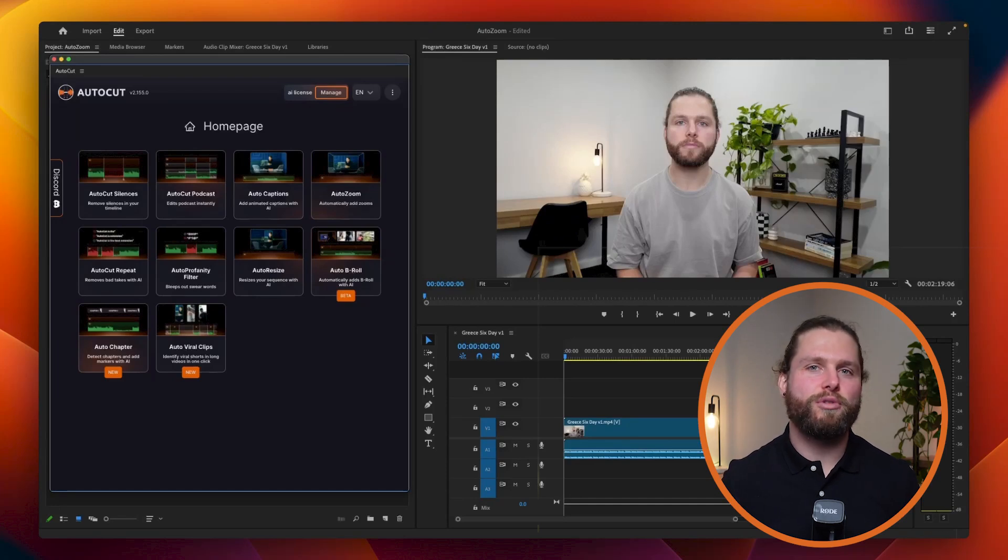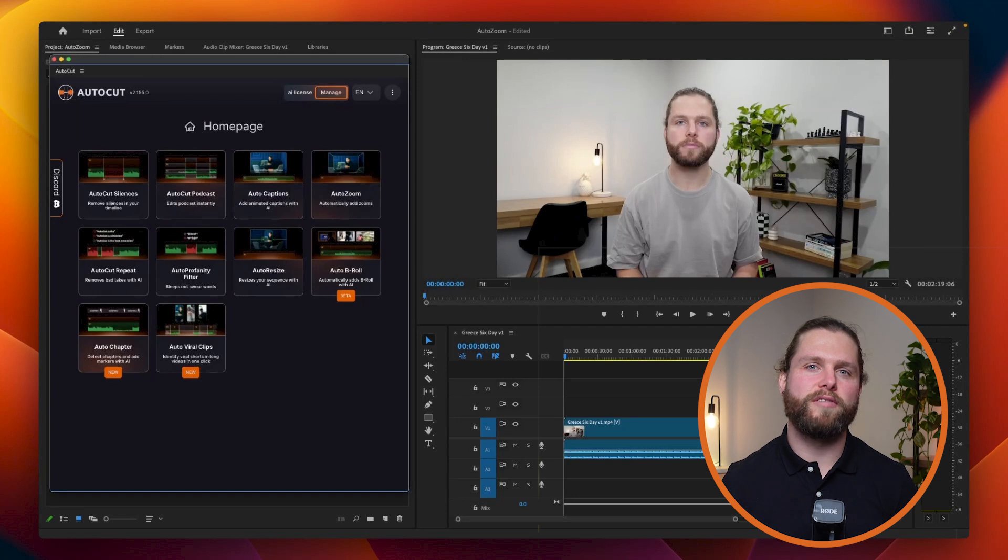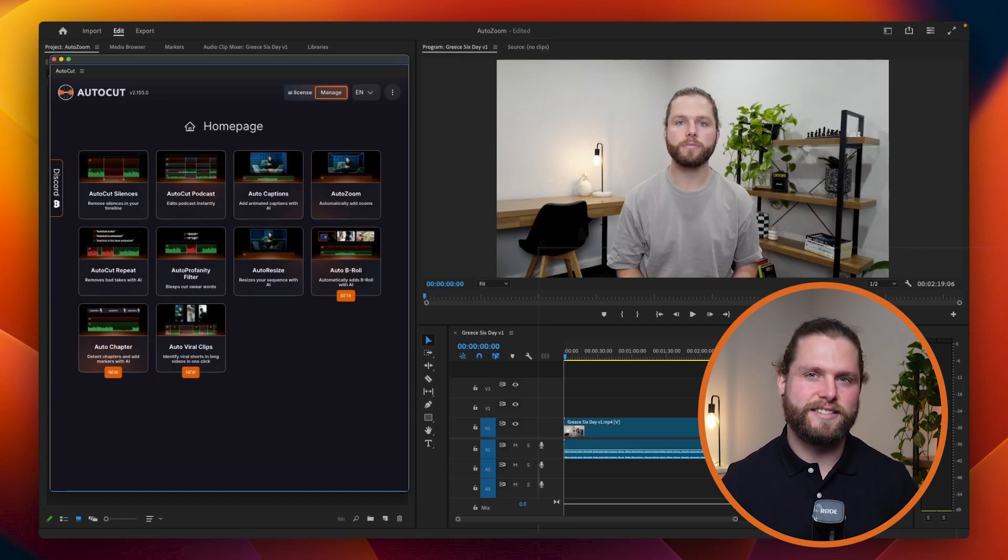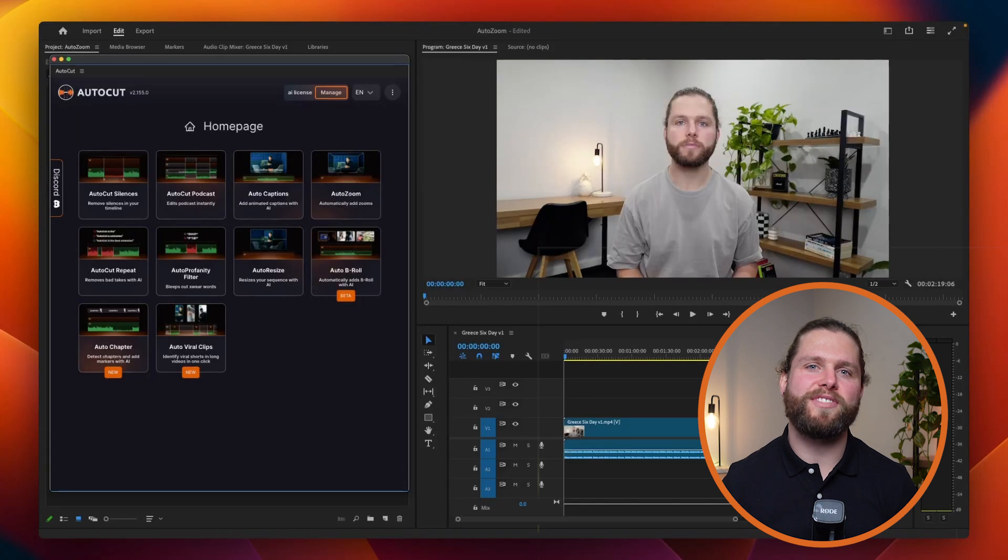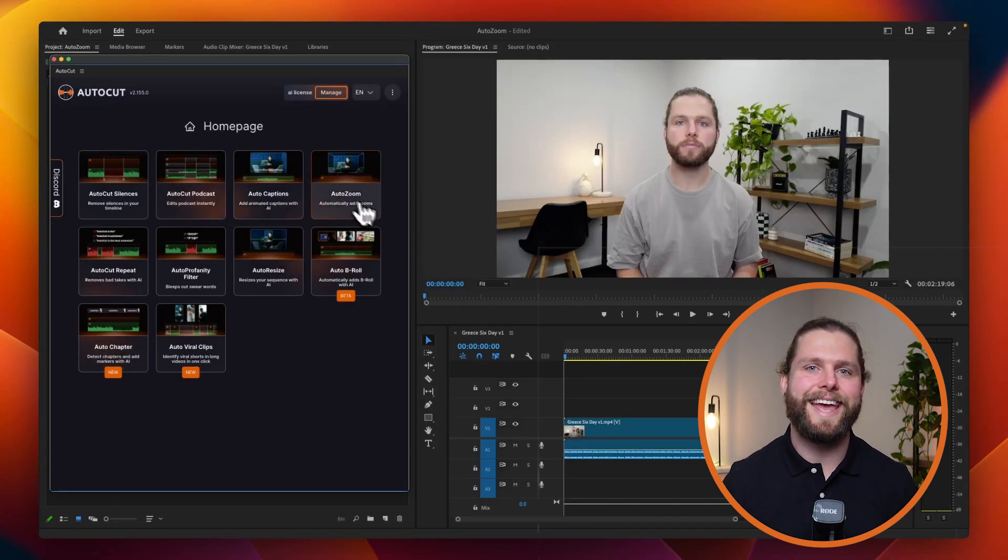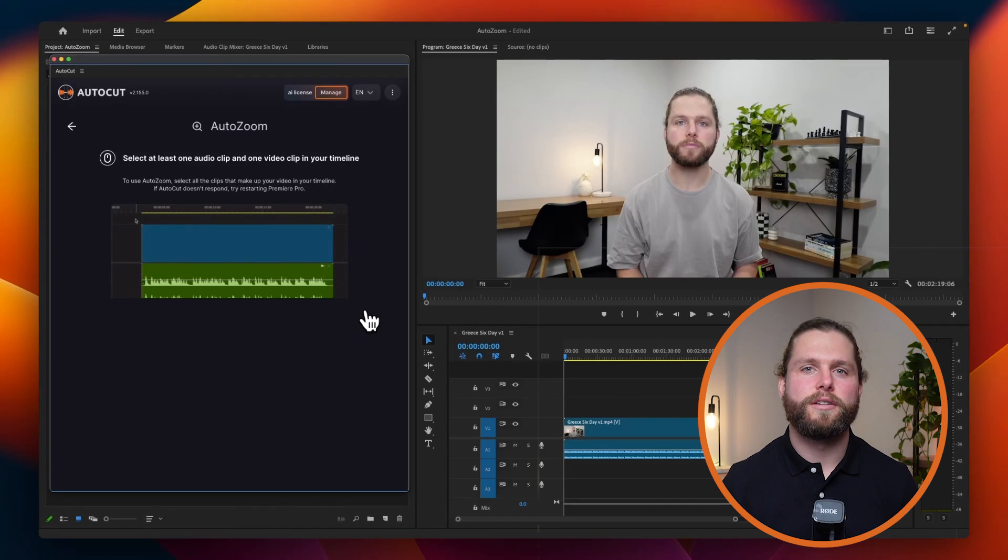Welcome to AutoCut's tutorial on the AutoZoom feature. AutoZoom creates dynamic zoom effects based on audio volume to add energy and focus to your video. Using AI analysis, AutoZoom identifies key moments in your audio track and generates appropriate zoom adjustments automatically, enhancing your content's visual appeal.